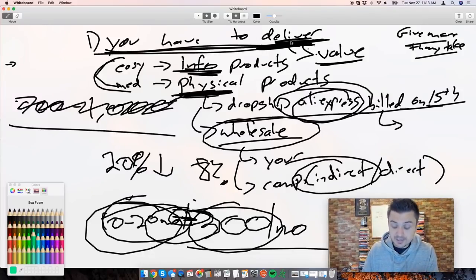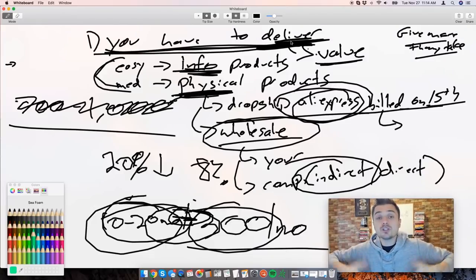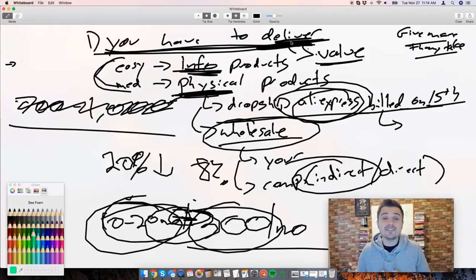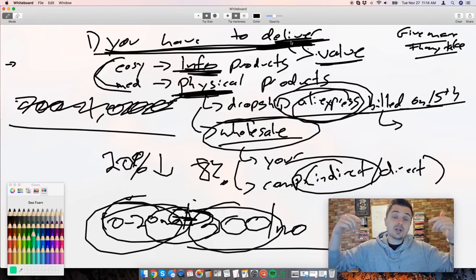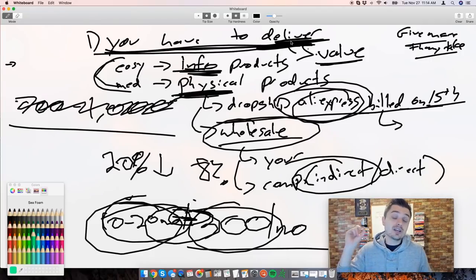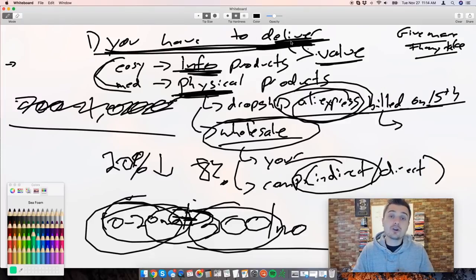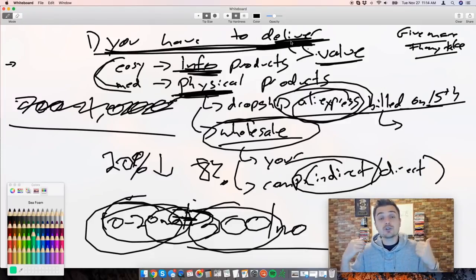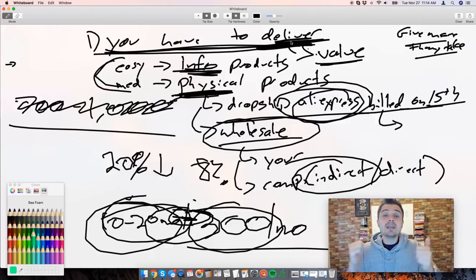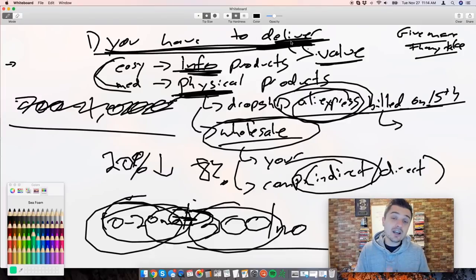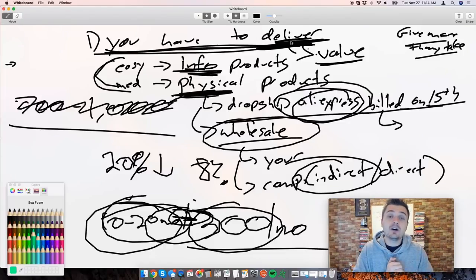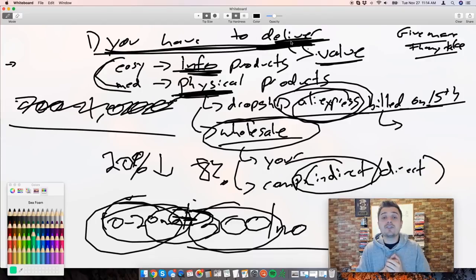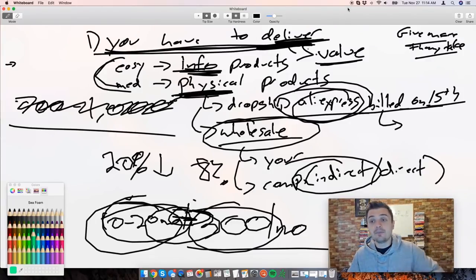That is it for today's video. Again, if you want to win a $25 Amazon gift card make sure you comment down below. I would love to hear what you learned from today's video or what you want to learn from this channel. If you get tremendous value from this video make sure to smash that like button. If you're not already subscribed, subscribe to the channel and turn that notification bell on. That is it for today's video, have a fantastic rest of your day, and remember your empire starts now.